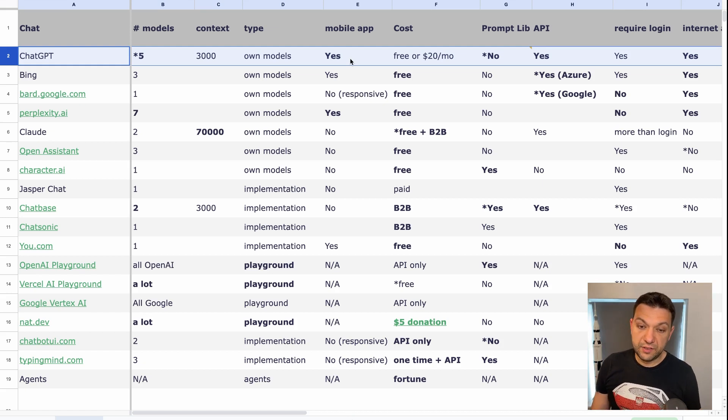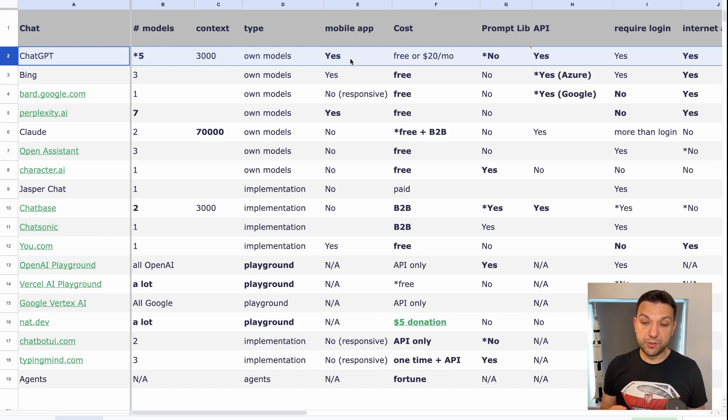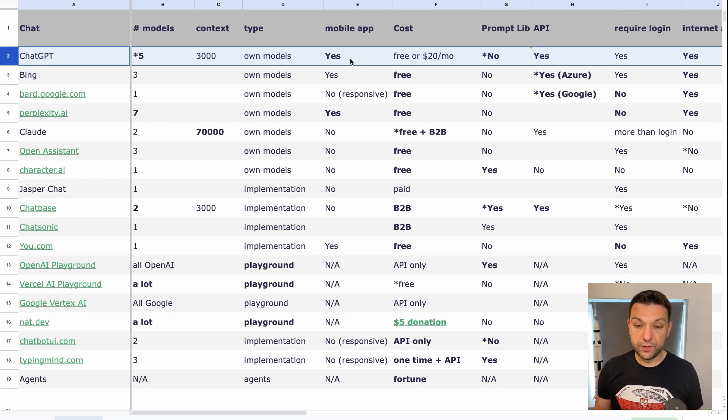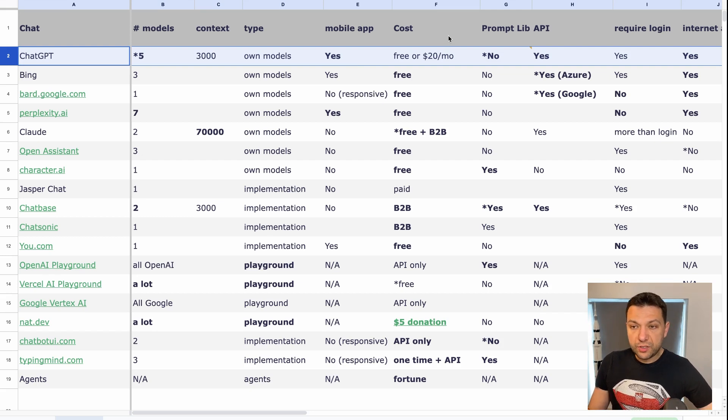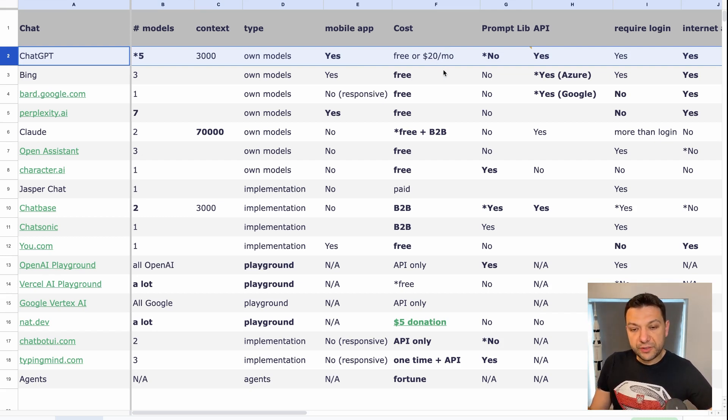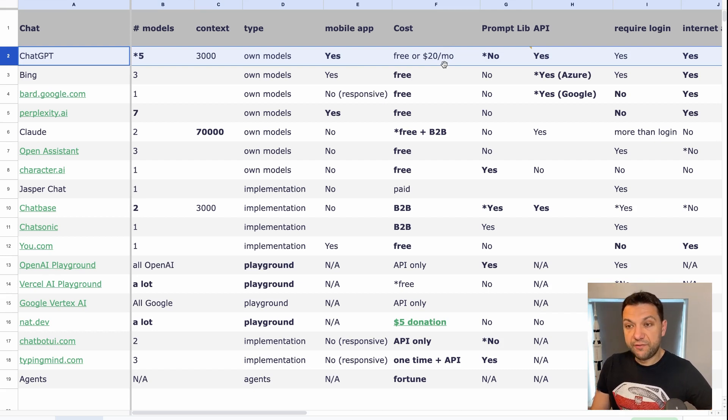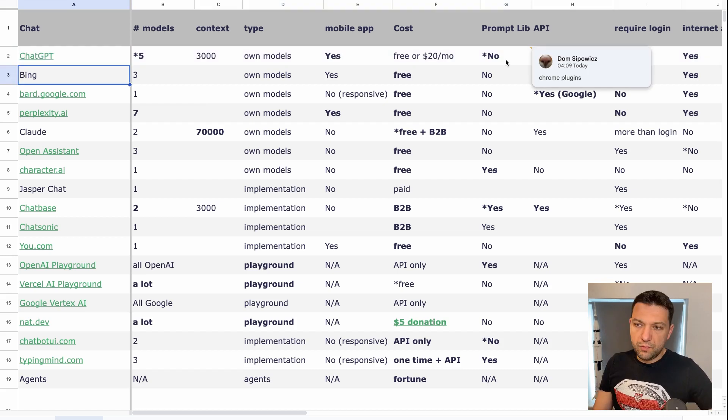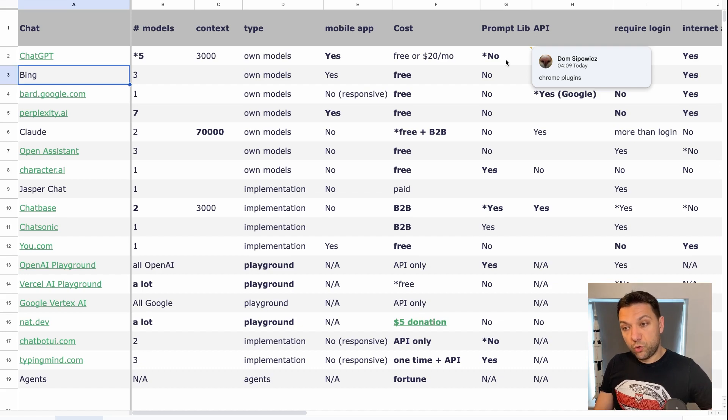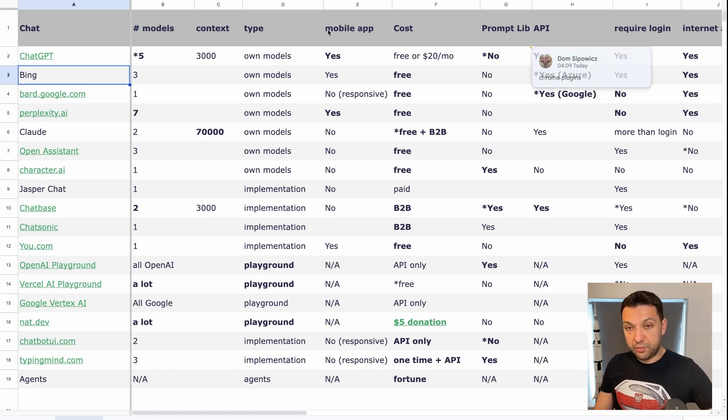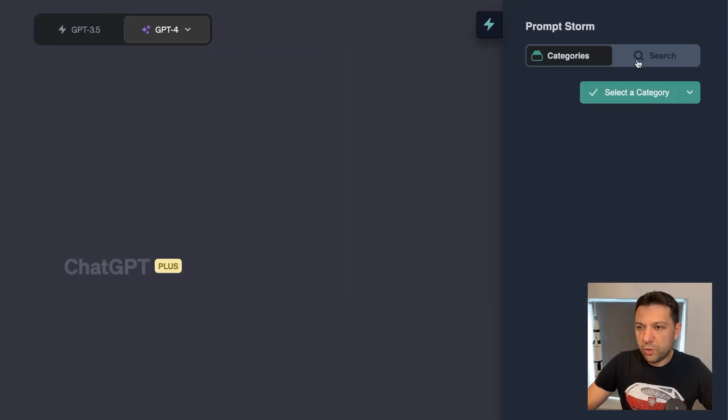ChatGPT context window is 3000 words. So you can literally copy and paste. I think it's one page of text. Now the type is obviously own models because ChatGPT only serve models that are owned by OpenAI, the creators of ChatGPT. And yesterday it was actually huge news. OpenAI made it available in the App Store in US. So there's a mobile app now only in US. Now in terms of cost, ChatGPT obviously is free, the basic version, but the pro version that costs 20 bucks per month, I think is the most valuable thing you can get for 20 bucks per month.